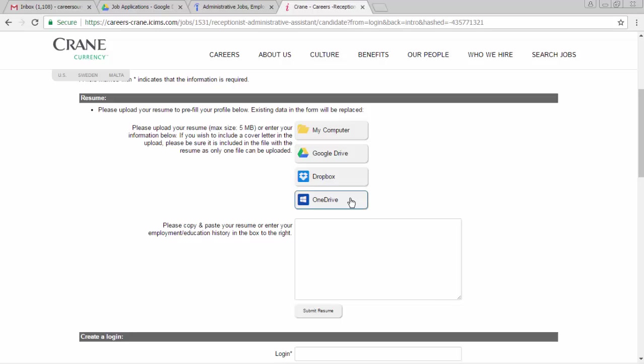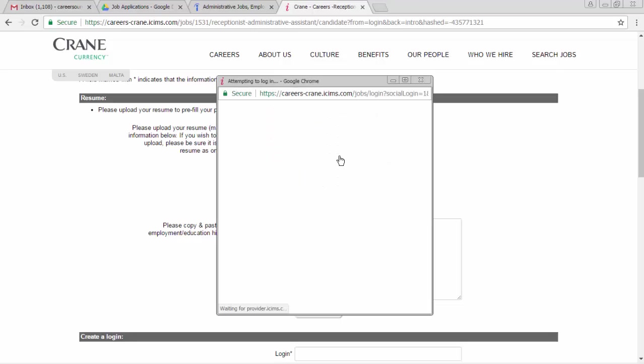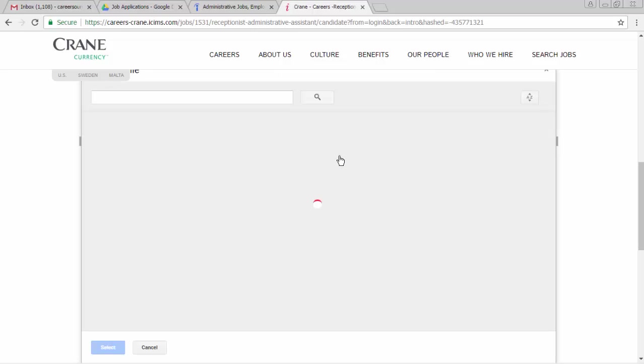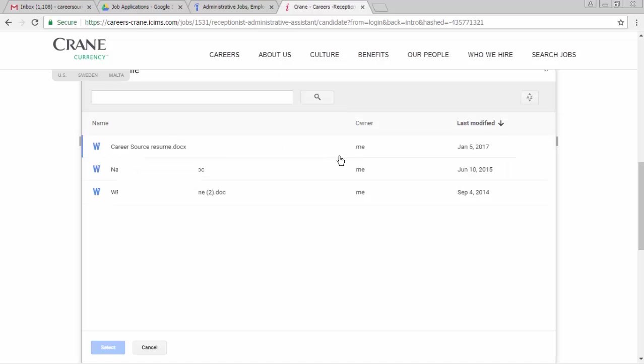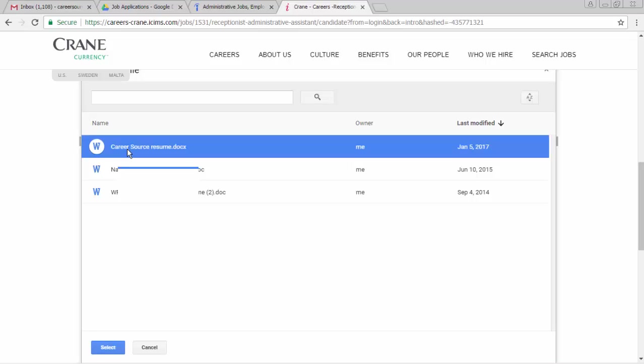We're going to use Google Drive. We're already logged into Google, so I'm going to click Google Drive. And here we are looking at some resumes. Here's the one that I want. I'm going to click on that and select it.